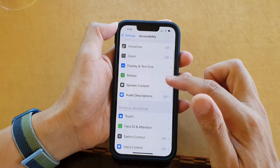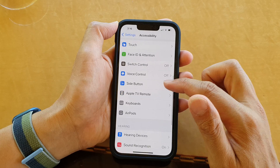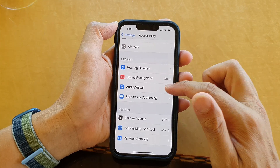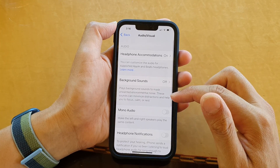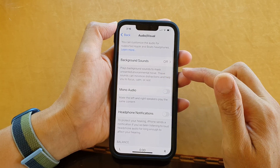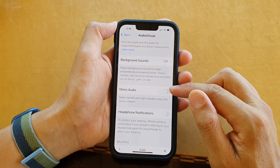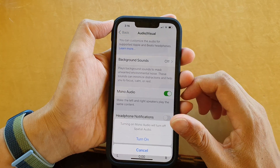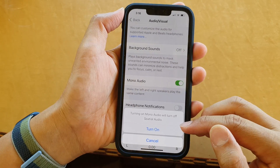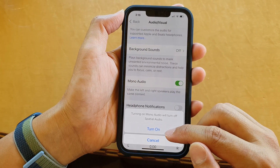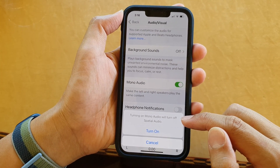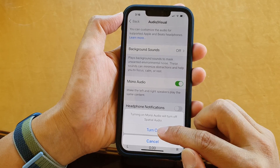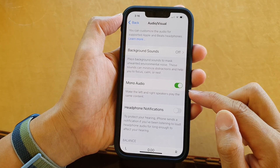Next, go down and tap on Audio/Visual. Then go down and tap on Mono Audio, and tap the toggle button to turn it on. On the pop-up, tap Turn On. Note that turning on mono audio will turn off spatial audio.